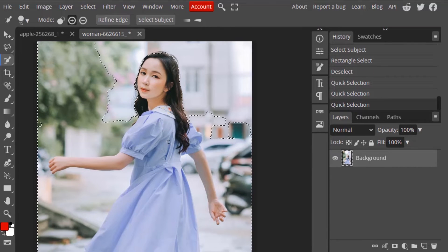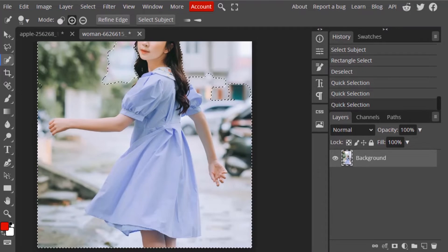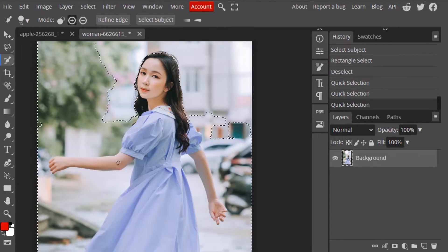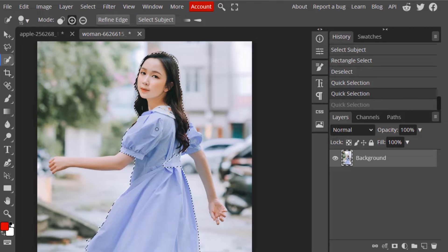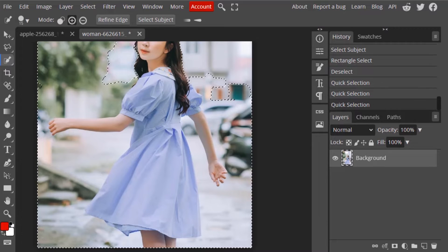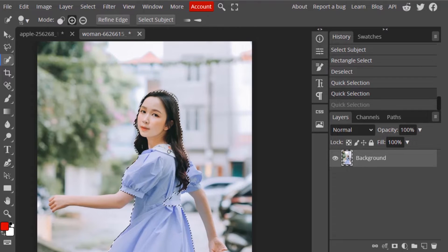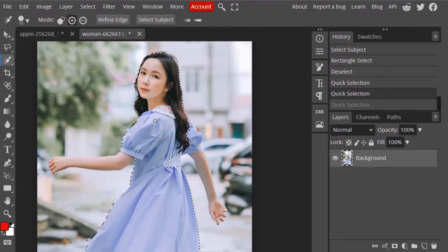It is not very reliable — I just clicked here and you can see the background also got selected. This Quick Selection tool and Object Selection tool are not very good for selection in photography, though the same tools work pretty well in Photoshop.